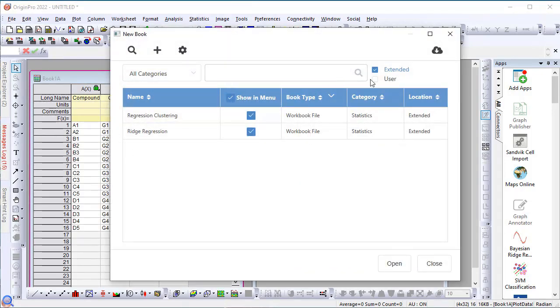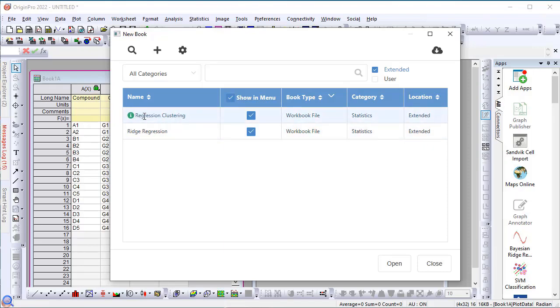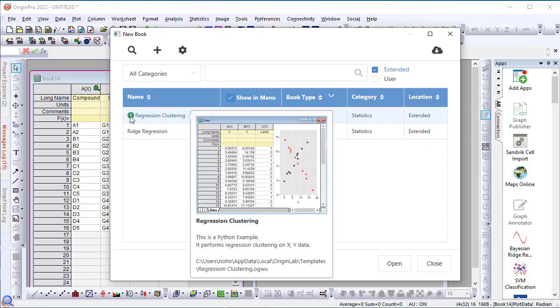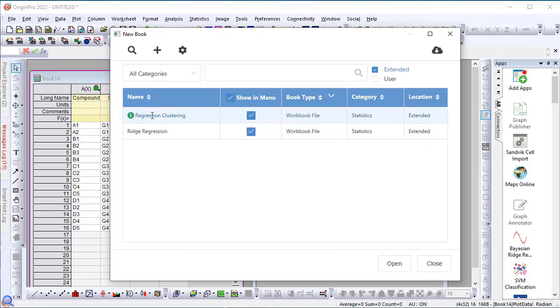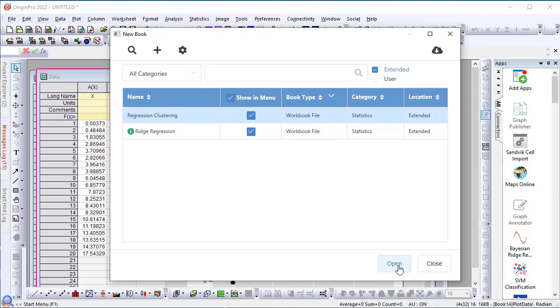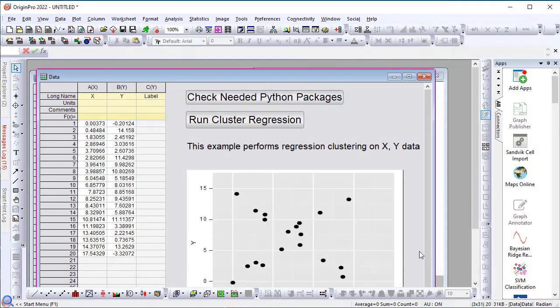Remember, we have downloaded the two regression templates. I can hover to look at it in more detail if I wanted to. And I can click a particular entry and simply click open to open that particular book template that I downloaded. So, here's an example of performing ridge regression using Python.